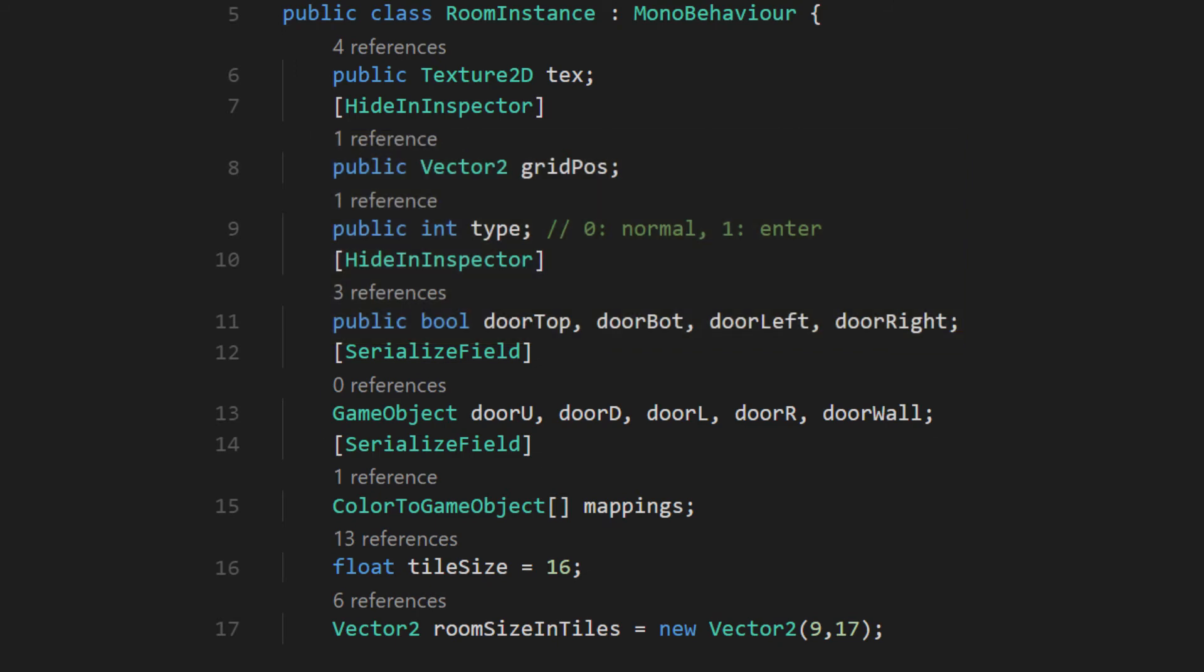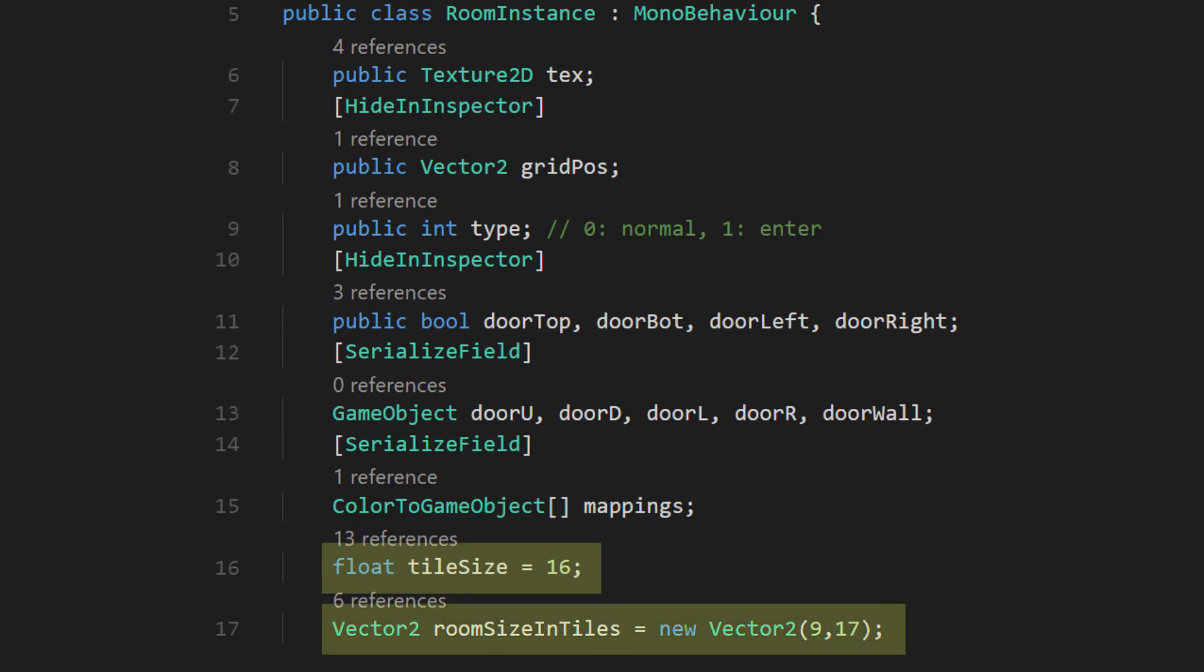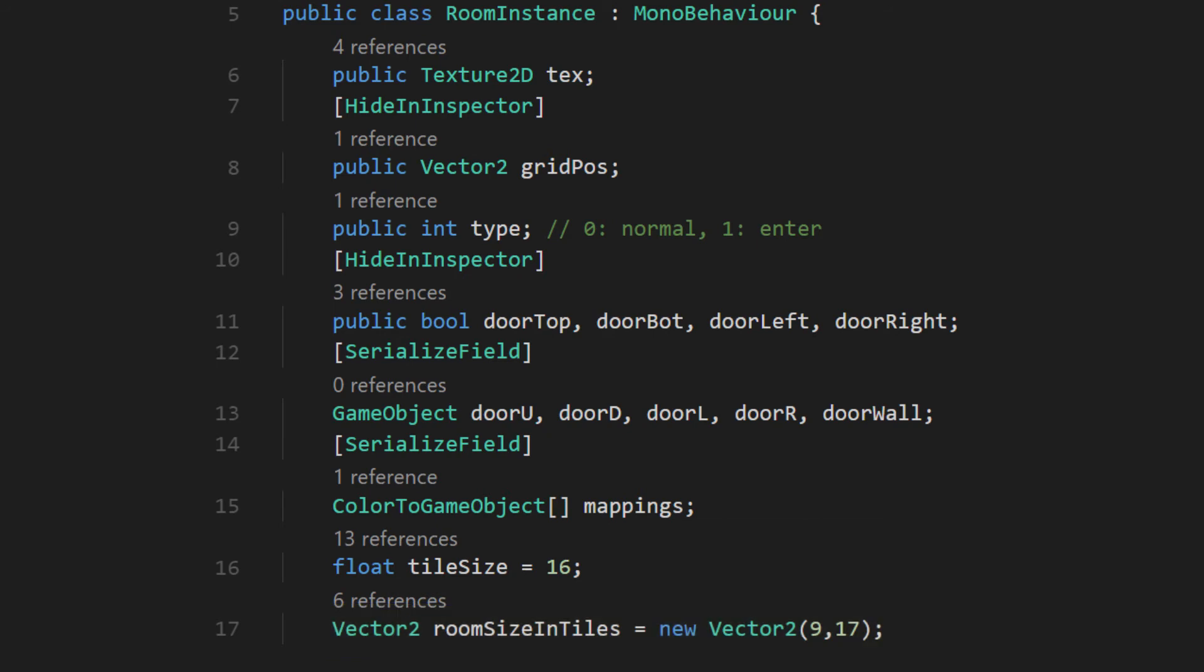We also need some prefabs for our doors. Mine will all be the same, but you'll probably want different doors for each direction. Having a reference to the size of our tiles and how big our room is in tile lengths will allow us to avoid using hard-coded numbers that are hard to read and harder to change. We also need a way to convert the colors in our templates to the prefab objects they represent.